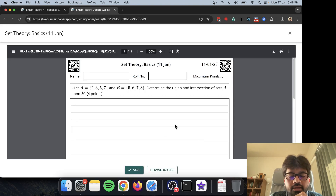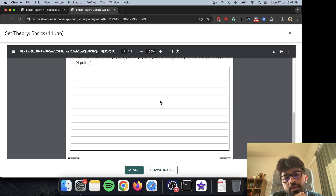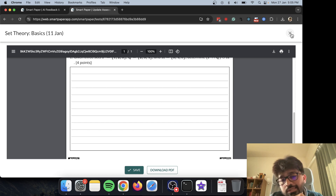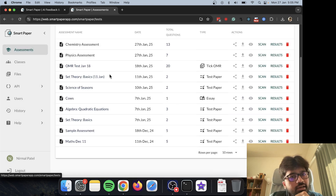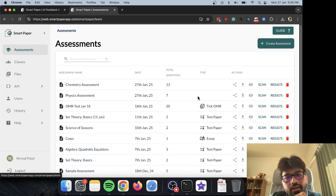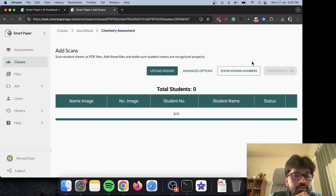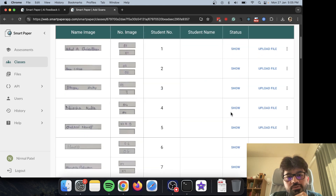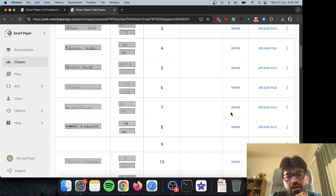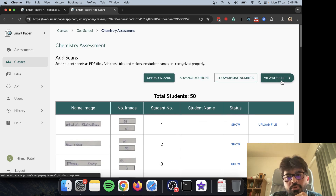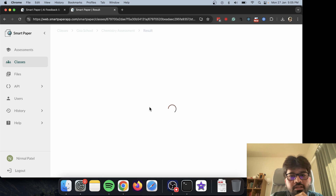Once I create the PDF file — here's the PDF printable — I can print it out and give it to my students. When they fill it in, I can collect the papers back and then scan them. Here's the interface to scan; I've already scanned a whole bunch of papers, so let me show you the results.